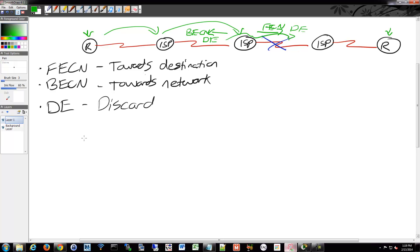So, what we'll do is we'll get into some of that configuration coming up here, and we'll see a Frame Relay in operation.